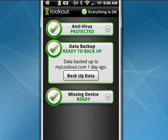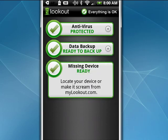And this is a really cool feature — missing device. Say you can't find your phone in the house, you can go to mylookout.com and log into your account. And even if your phone is on mute or on vibrate, Lookout can make it scream so that you can find it.